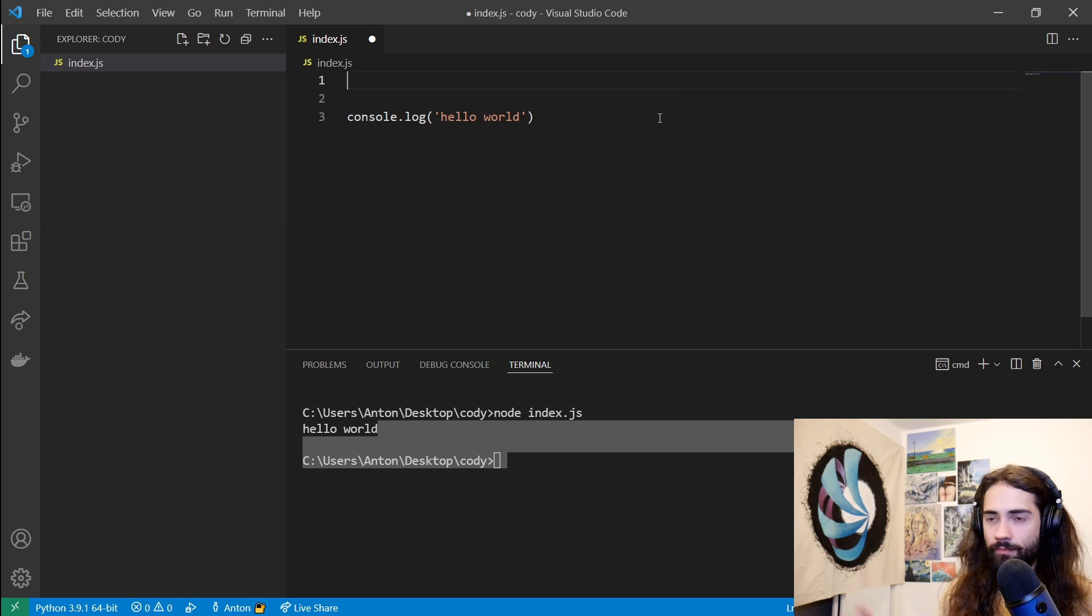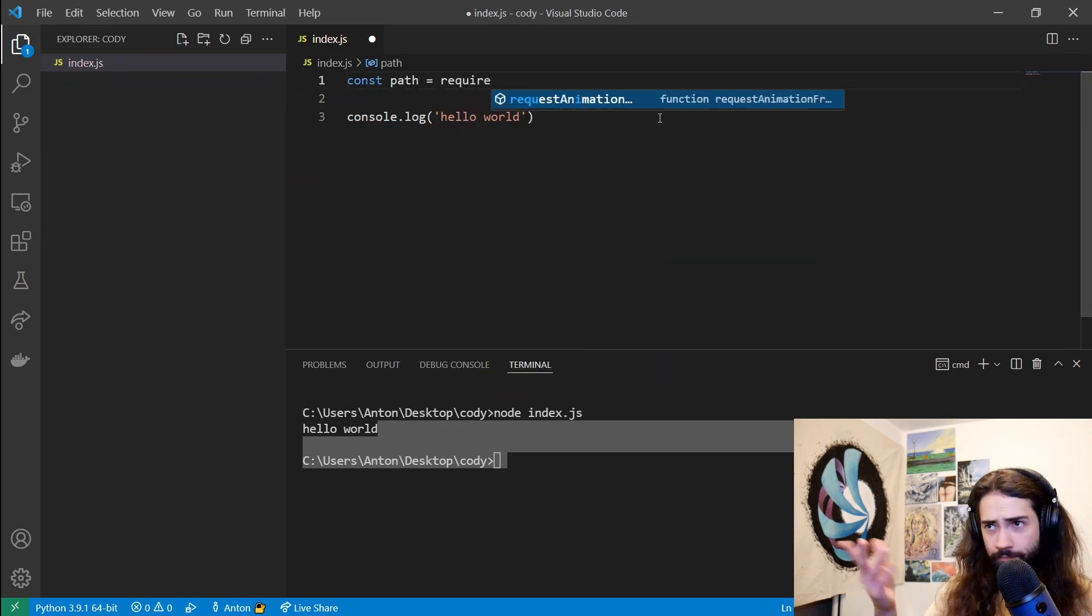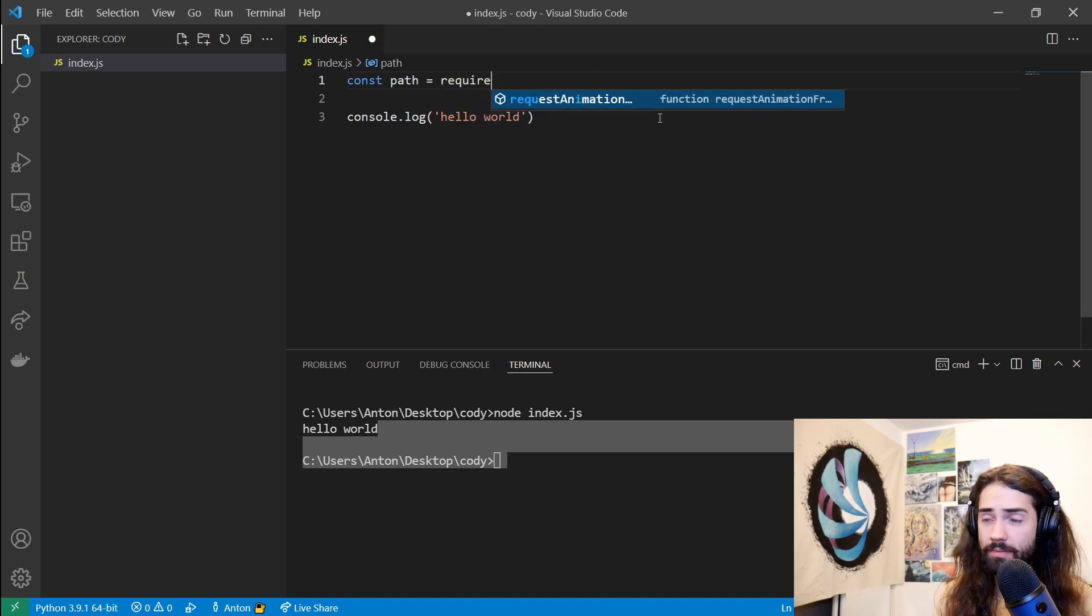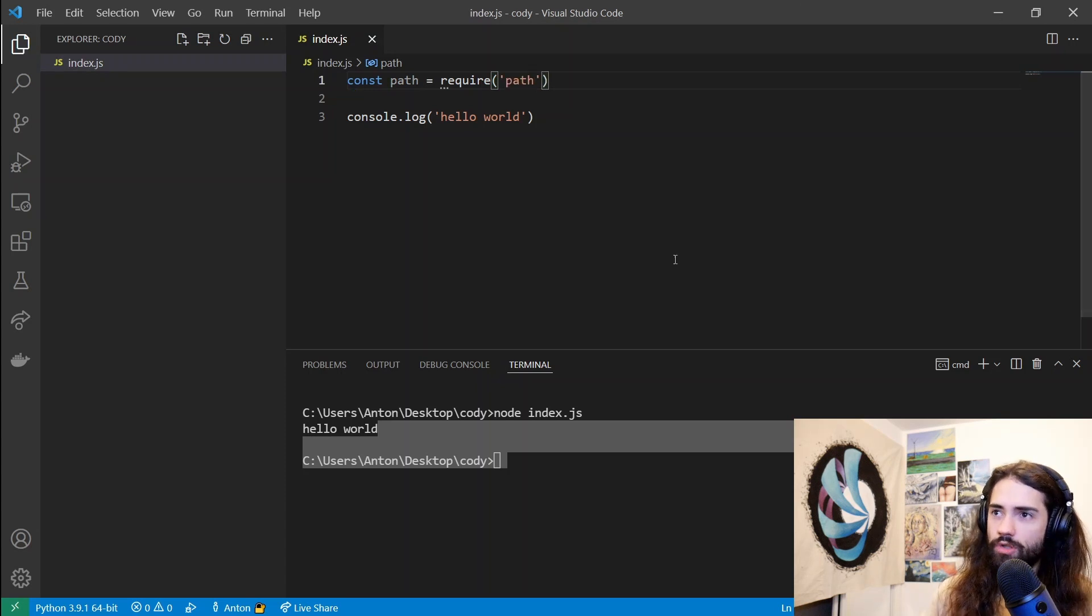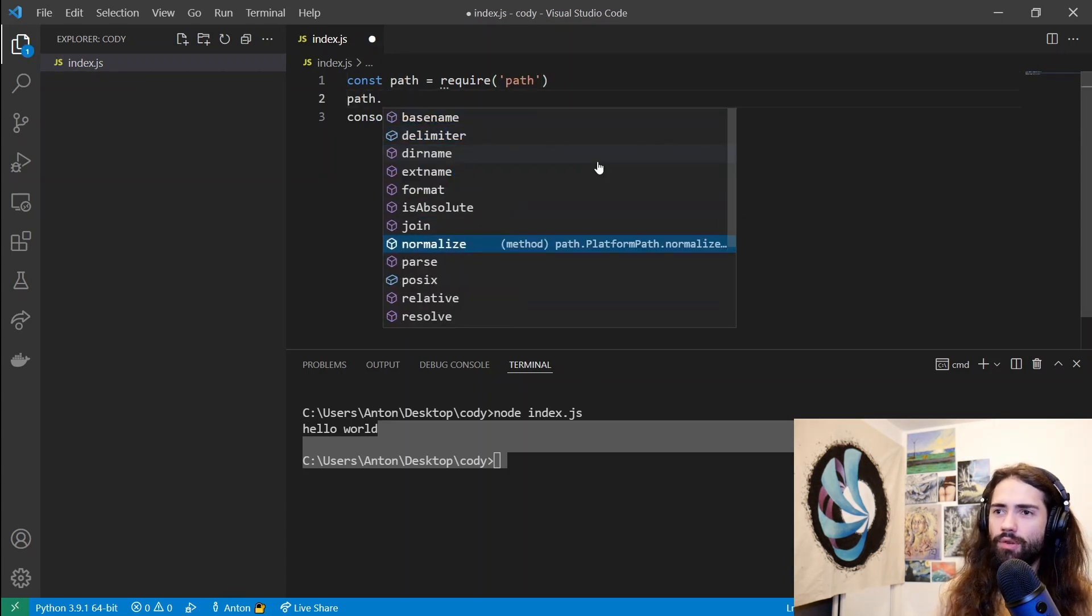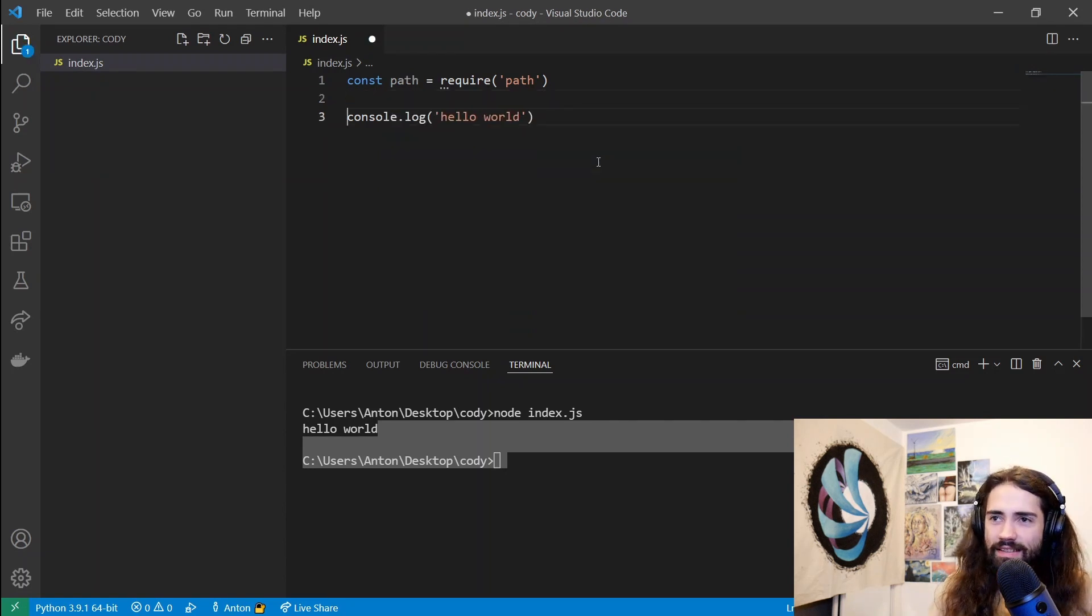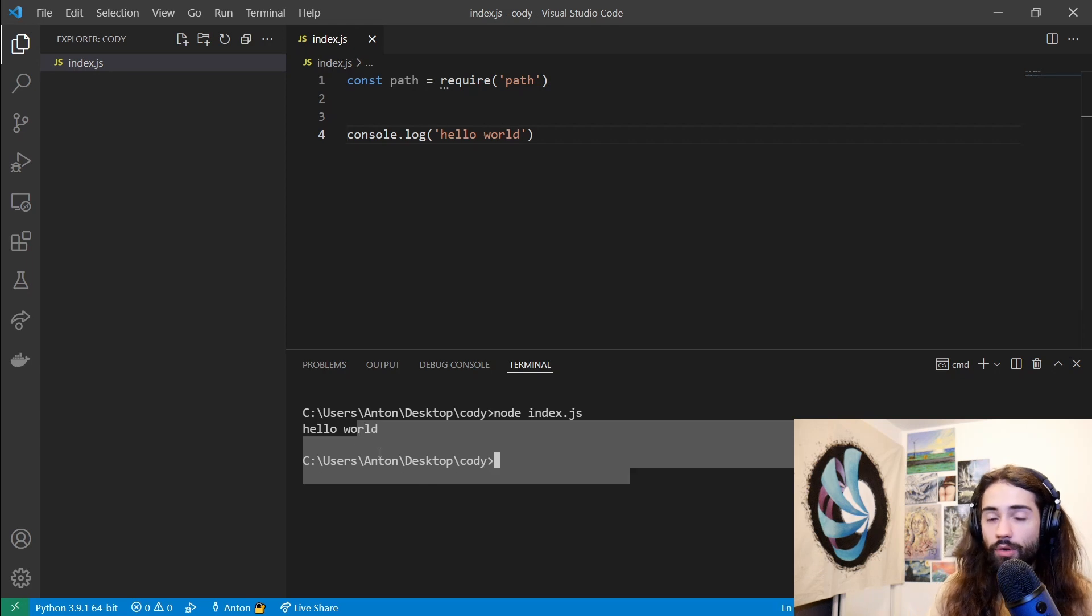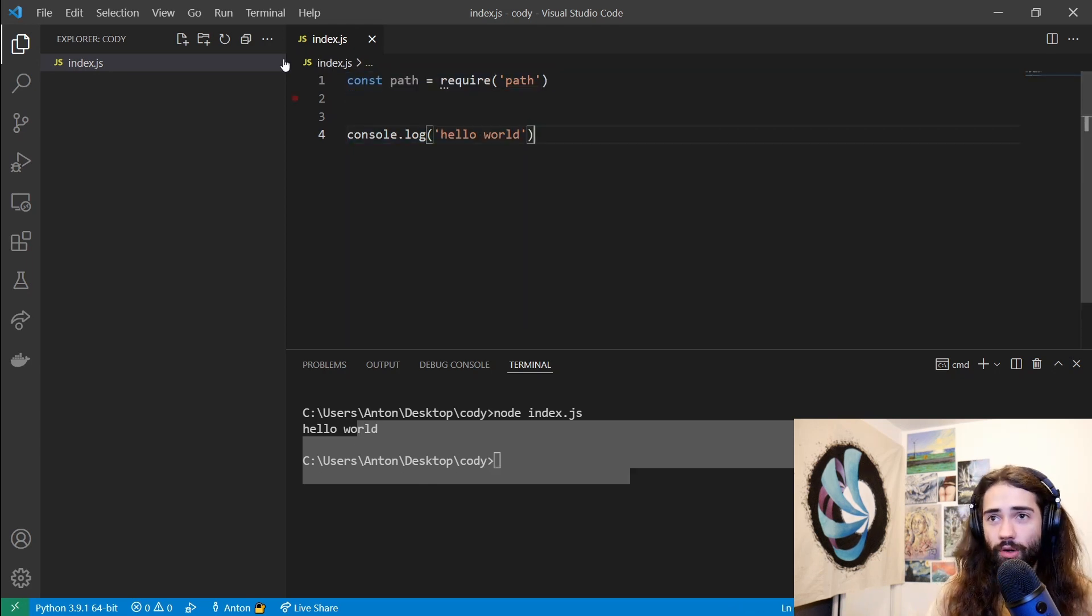It will still do the same thing in the background. I just think it's not a very good option and shouldn't be used. But however, it is still there. It will still be used. JetBrains is going to do it better. So that's the JavaScript experience. If we try to do some imports, path equals require, we get the request animation frame in the global namespace. You get IntelliSense. It's all good. So it's easy. Stuff works.